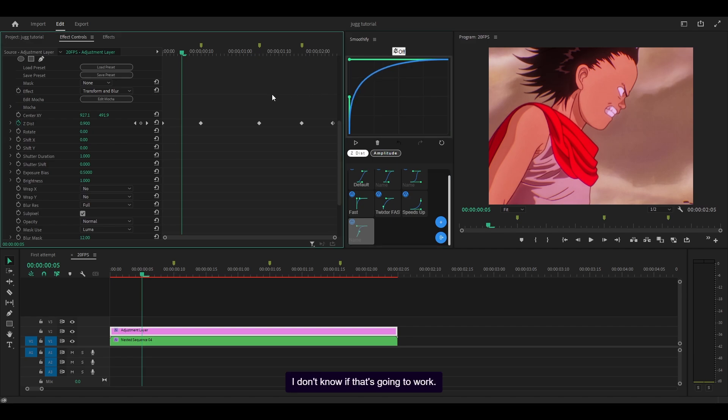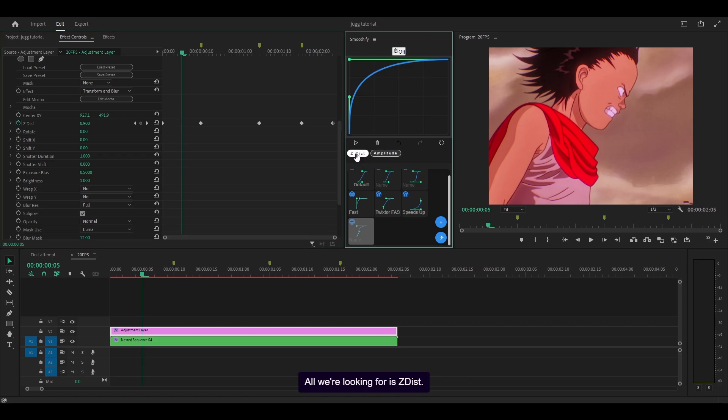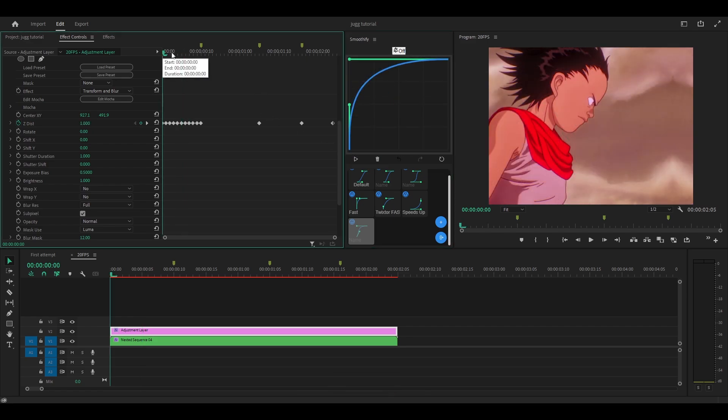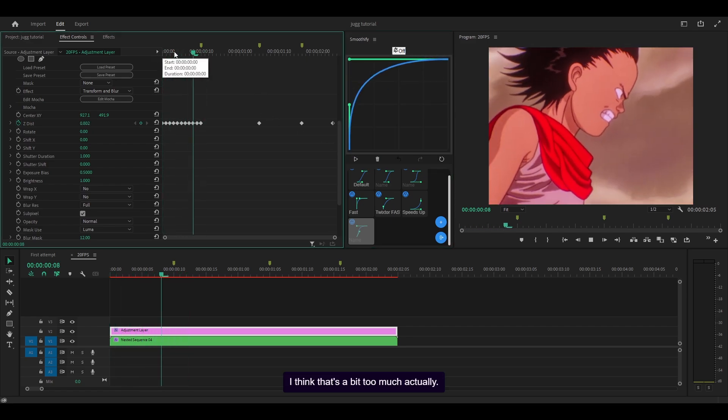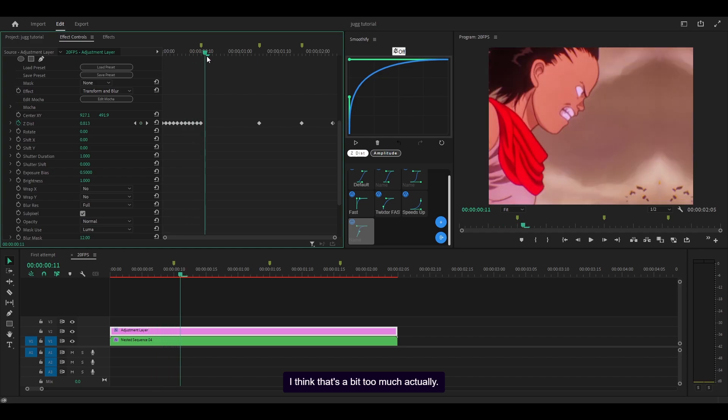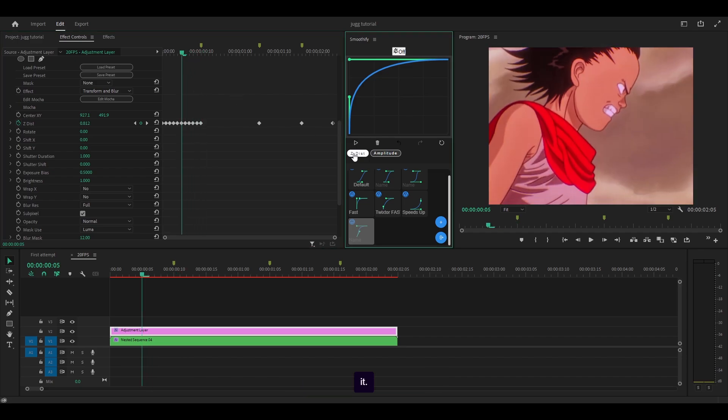Make sure z-dist is enabled. If you enable amplitude that's going to mess up your keyframe, so make sure that is not enabled. All we're looking for is z-dist. I think that's a bit too much actually, way too zoomed in, so I'm going to get rid of it.